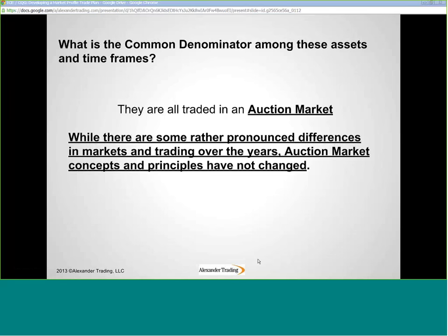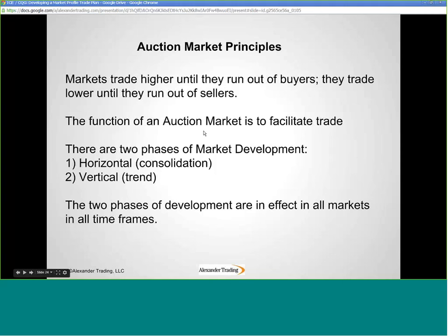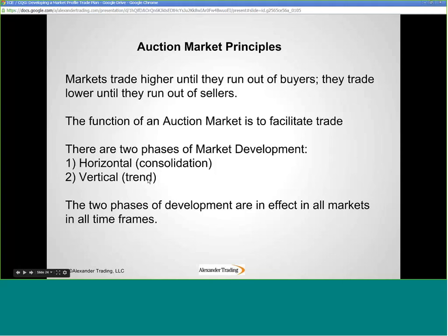Here are the auction market principles. Markets trade higher until they run out of buyers, lower until they run out of sellers. The function of an auction market is to facilitate trade. There are two phases of market development: horizontal, which in common trading parlance is consolidation, and vertical, which is a trend. These two phases of development are in effect in all markets and all timeframes — you can have horizontal development in one timeframe and vertical development in a smaller or larger timeframe.